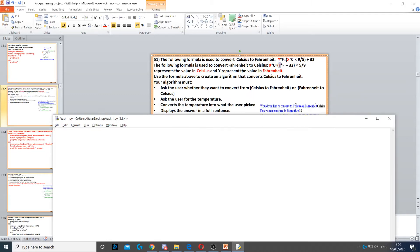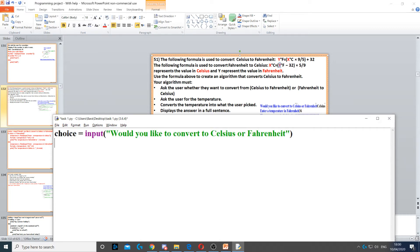Okay, in this question we're asked to ask the user whether they want to convert from Celsius to Fahrenheit or Fahrenheit to Celsius. So first we need to create a variable called choice and we use input to ask the question, and then we ask them if they want to convert to Celsius or to Fahrenheit.